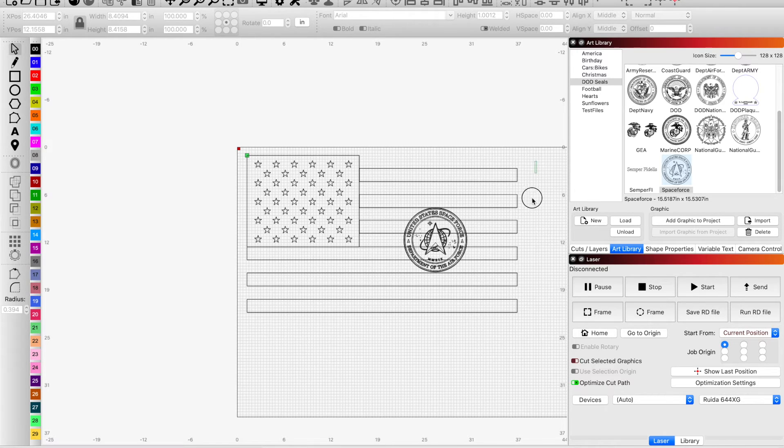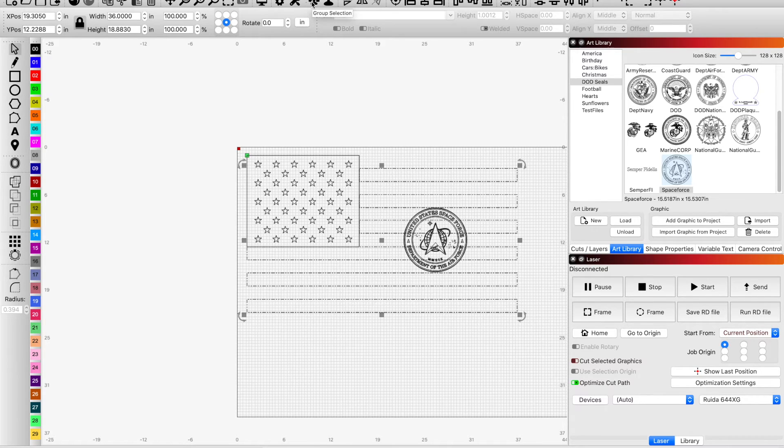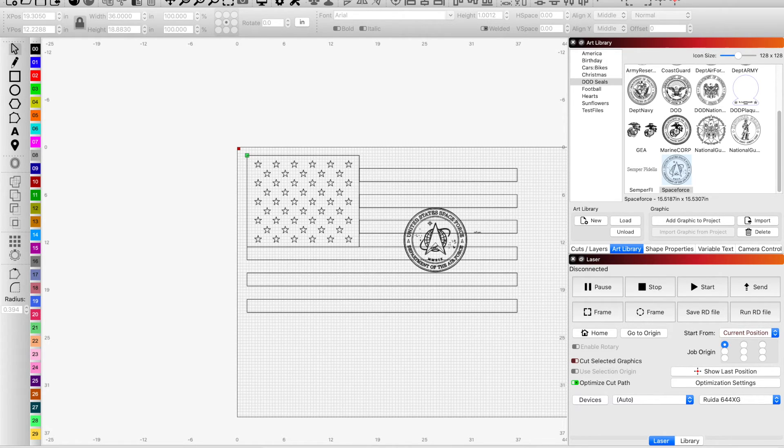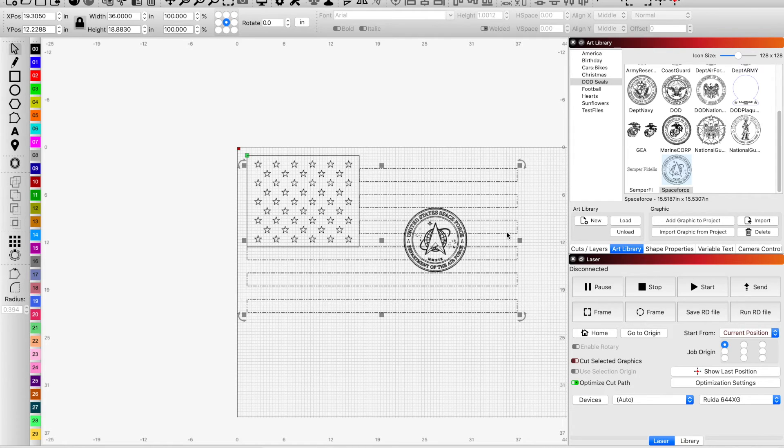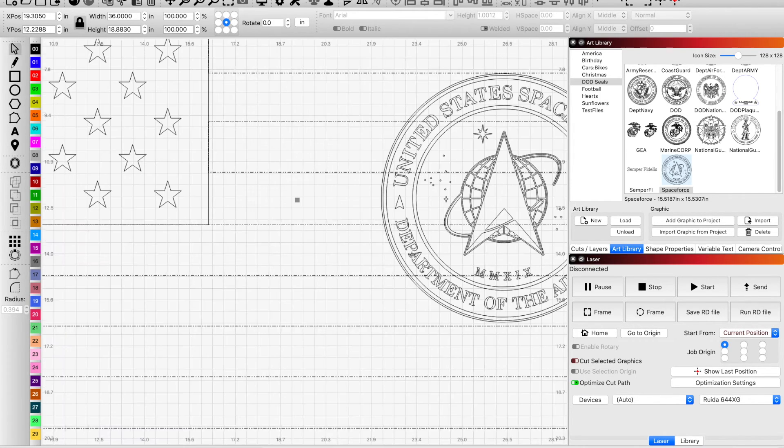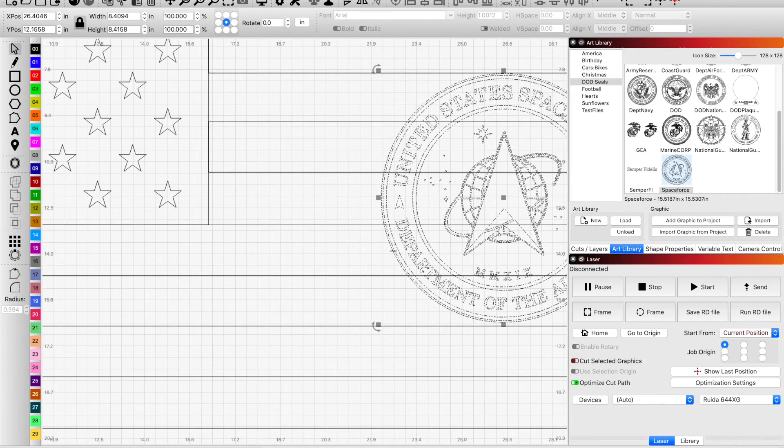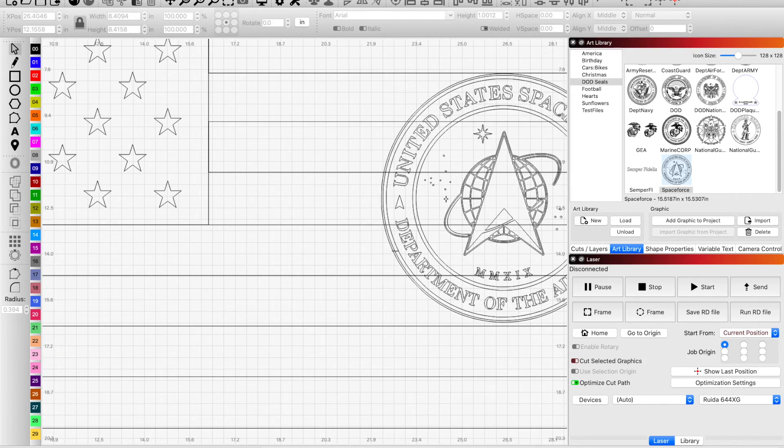And I want to do an offset and I could always, I don't have to do an offset, I could always just ungroup and I could use that outline, that outside line as a cut tool.